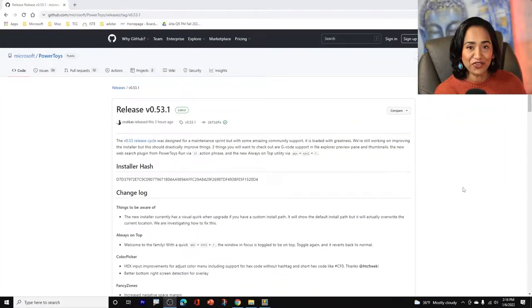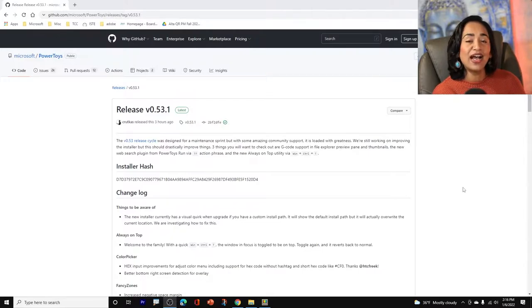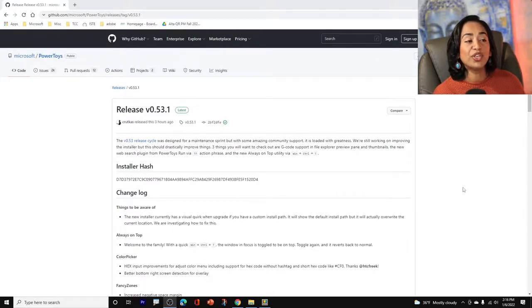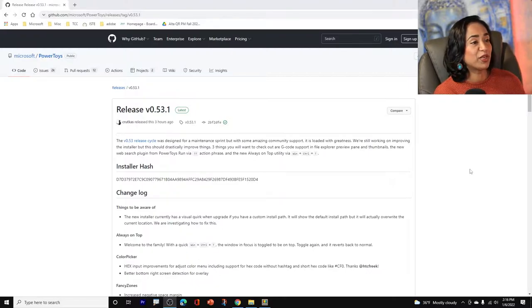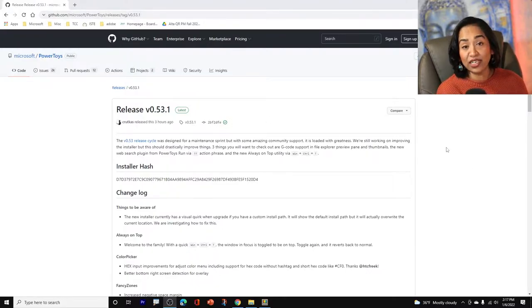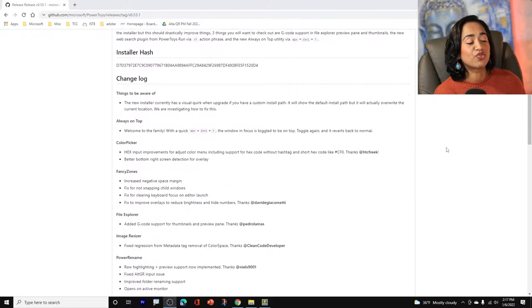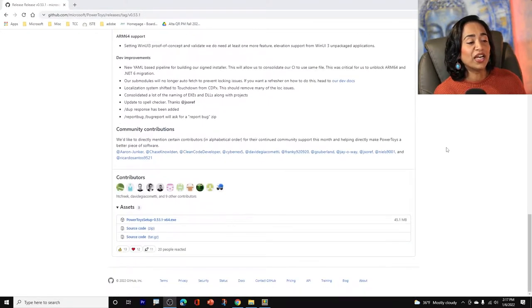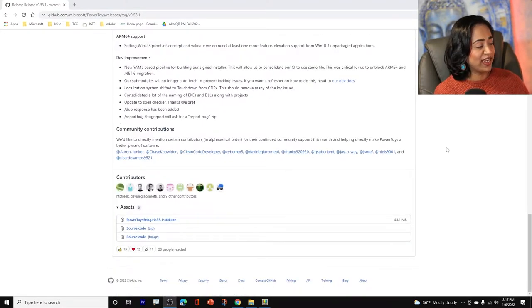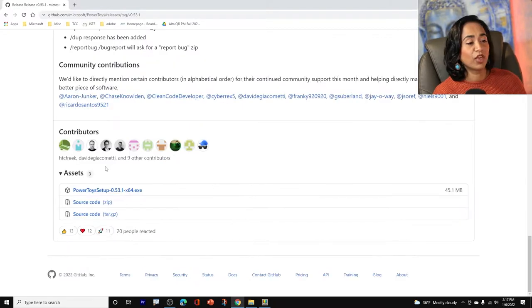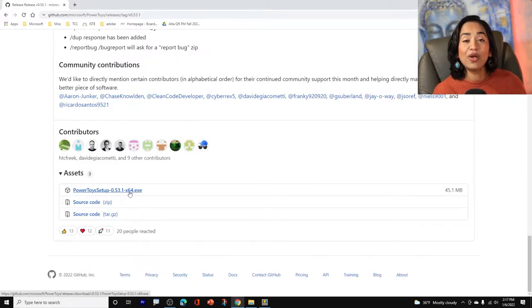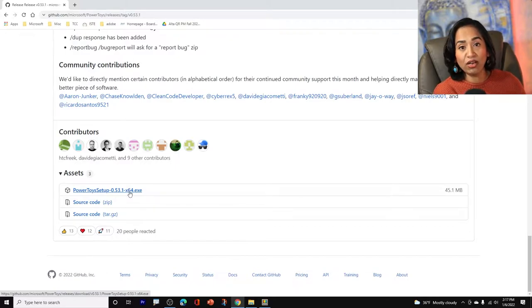So the first step to use your PowerToys is to go ahead and install one. I will leave a link in the description box below. When you click on that link, that link will get you to this particular page and you might be having the latest version than I do. Once you're on this page, you scroll all the way down until you find your PowerToysSetup.exe file, which is right here. Go ahead and click on it.